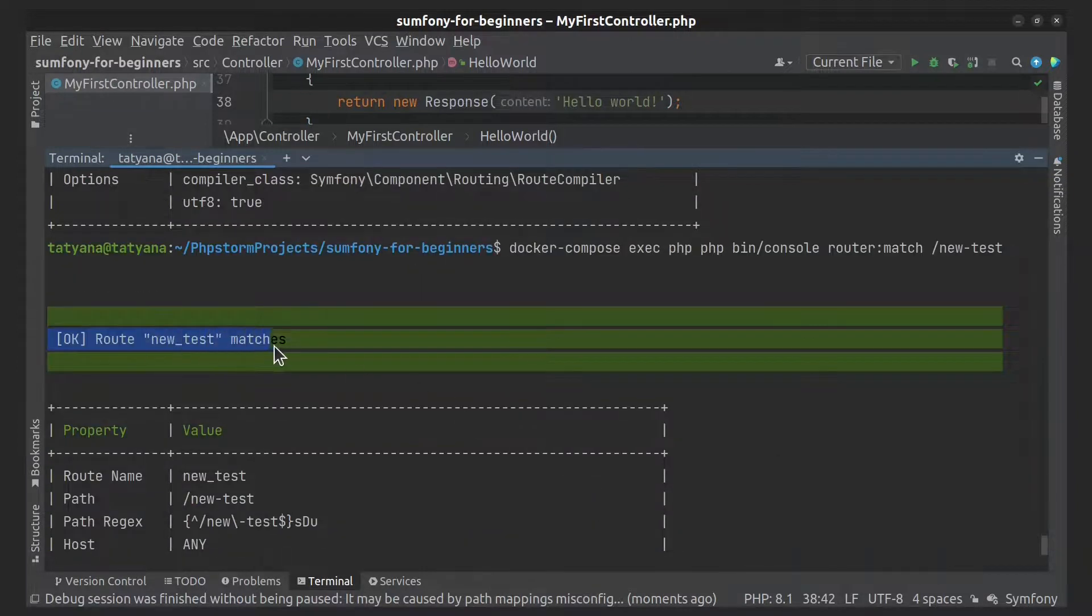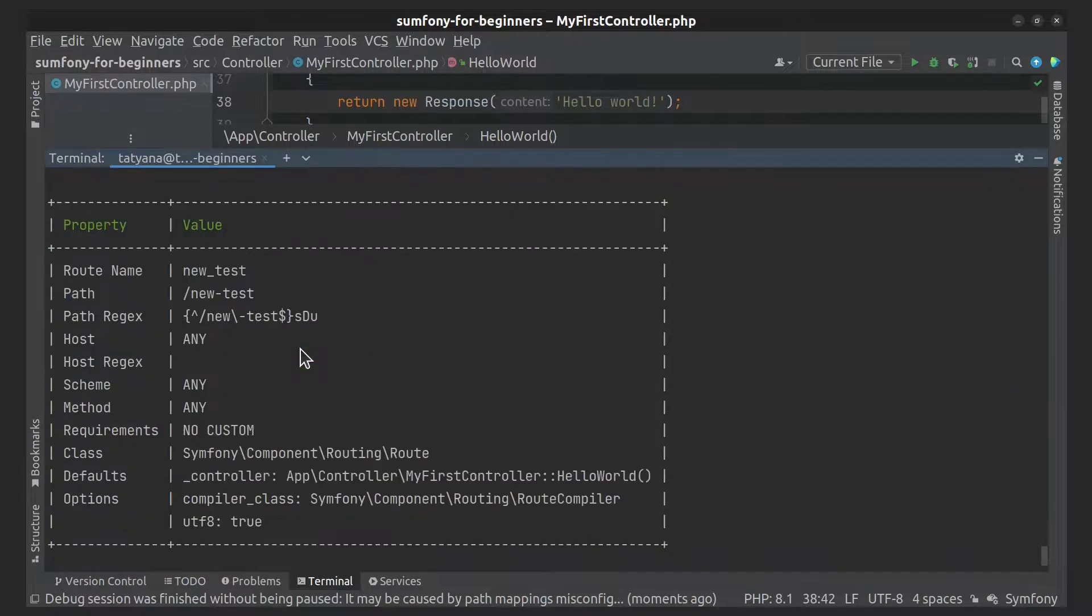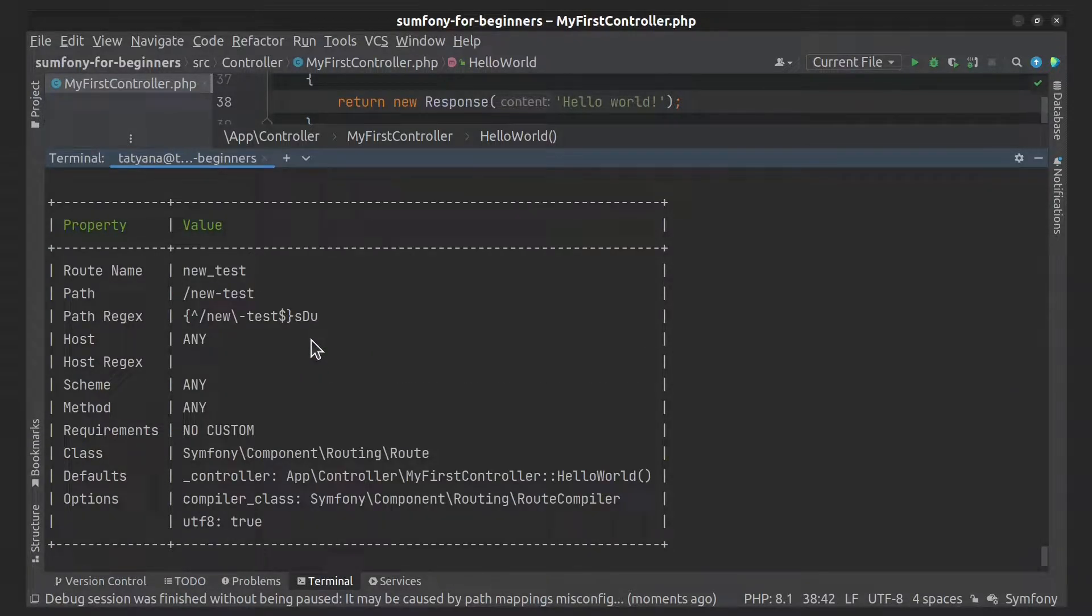As you can see, it finds matches and opens information about the route in detail.